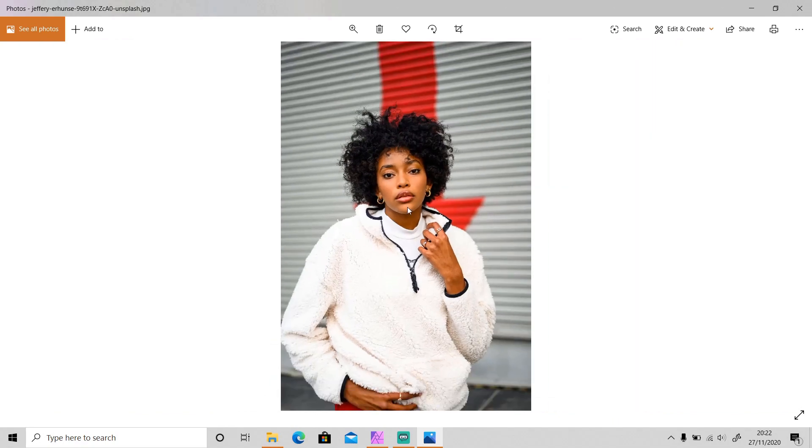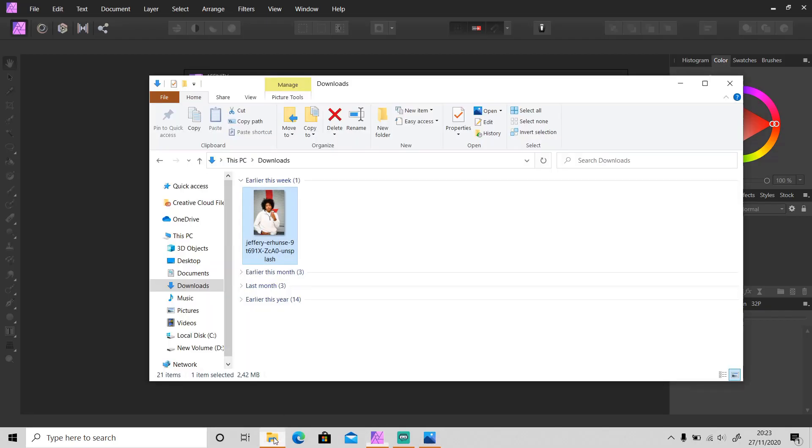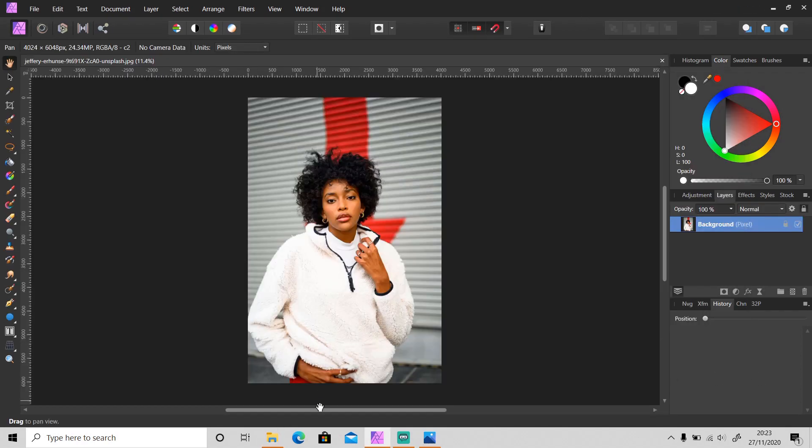I'm going to use this photo that I found on Unsplash as an example. I'll put the link in the description - just click on it to download this photo, or you can use any photo that you like. Okay, so let's get started. First, open up Affinity Photo and import your photo.